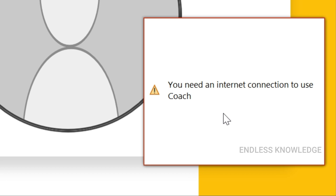If you are getting a presentation on the screen, you will be able to share the screen. The previous PowerPoint videos will be available in the description. Next video topics are interesting — see you in the next video.